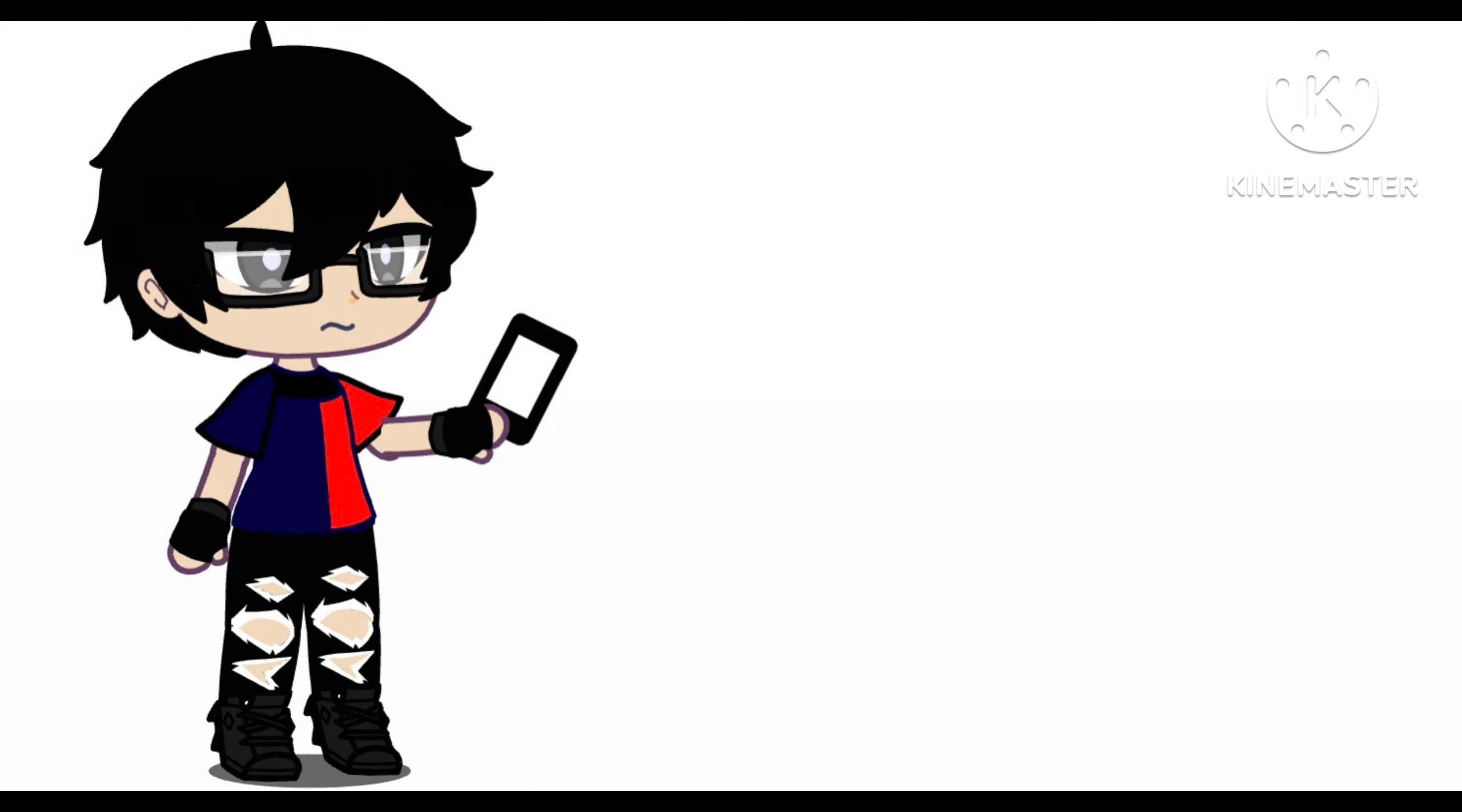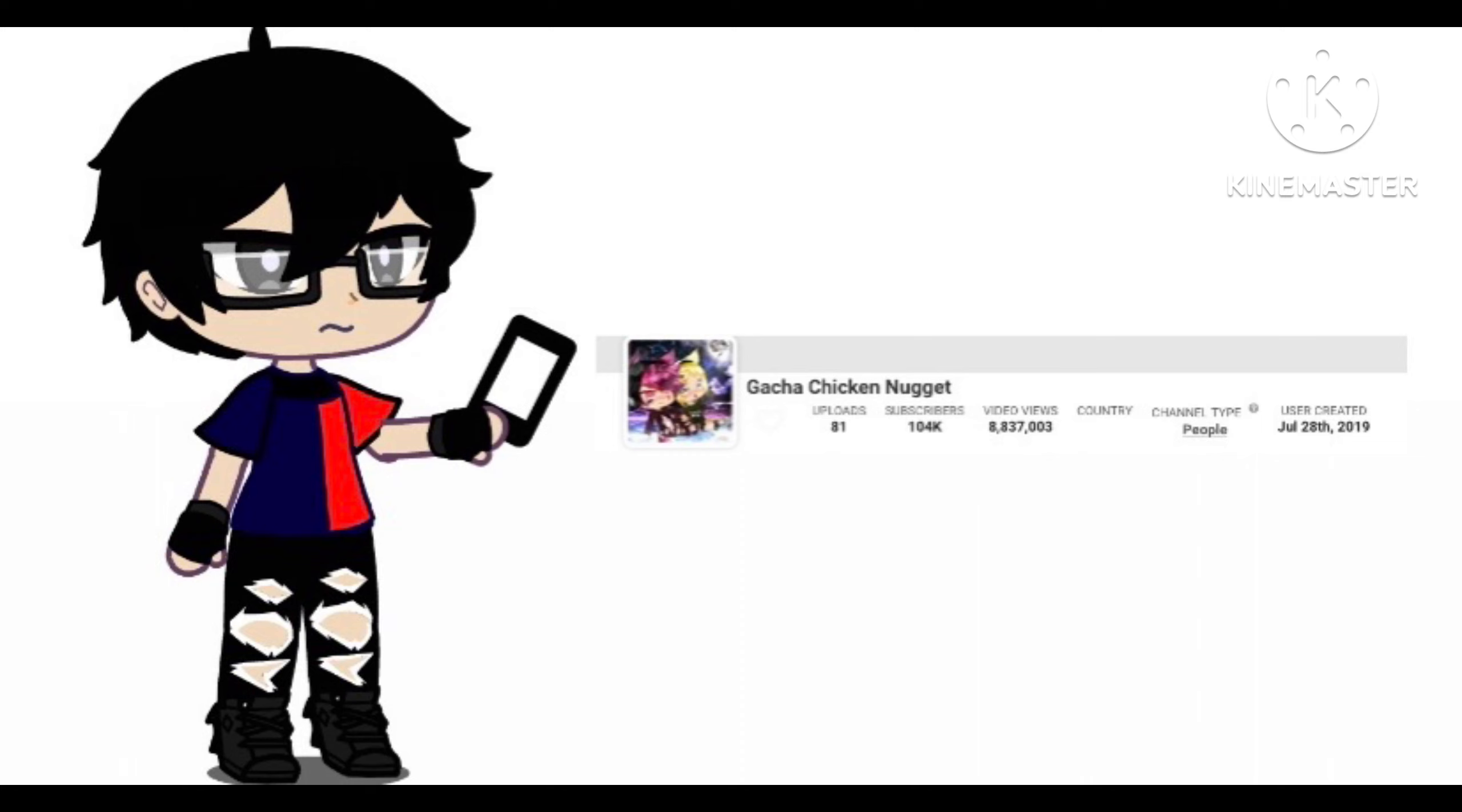Because in case some of y'all may not know who this YouTuber is, so her name is Gacha Chicken Nugget. She was a YouTuber that I watched a few years back, which I'm going to put this on, I'm going to put a photo of her channel right now. And so that's the YouTuber that I've watched, and I'm going to put some context in this.